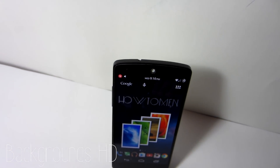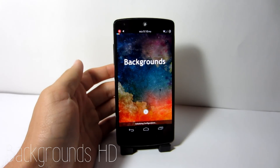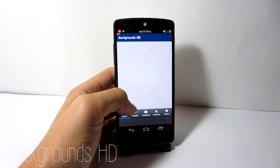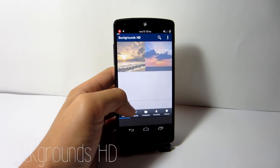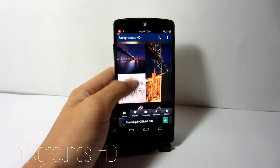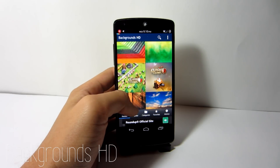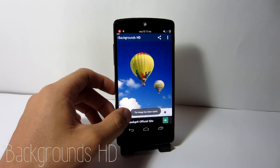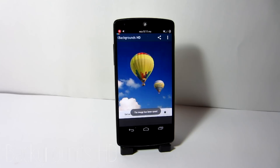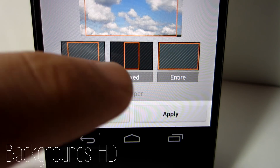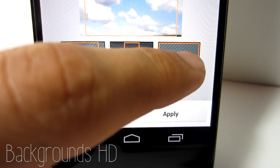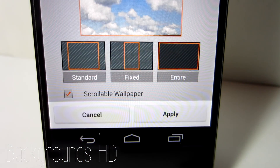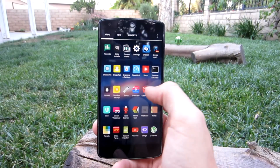Backgrounds HD. If you download the application called Backgrounds HD, you will be able to get high-definition wallpapers. When you set a wallpaper, you can use Backgrounds HD to make the wallpaper fit right in the middle of your home screen and use the entire image to fit on your home screen instead of cropping it out.